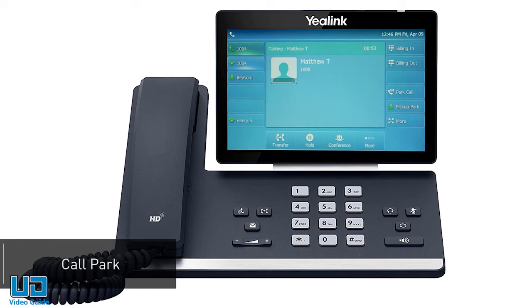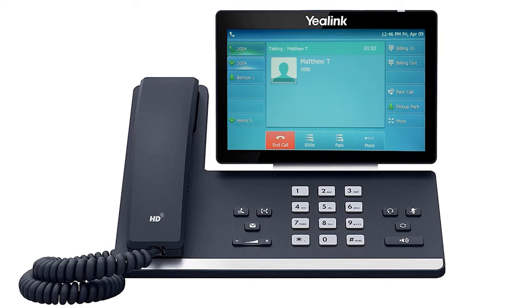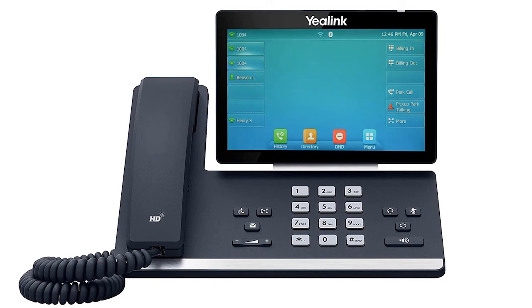If a caller needs to hold for a user that is not currently at their desk or is near a different device, you can easily park the call to allow them to pick up the call from any device on the account. Press the more soft key to access the second page of soft key options, then press the soft key labeled park. The call will immediately be placed on hold on a parked extension number, and you'll receive an audible notification of where the call is parked — for example, call parked on extension 9980. Any user can then simply dial that extension number and the call will be immediately picked up and transferred to their extension.